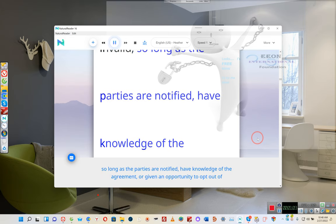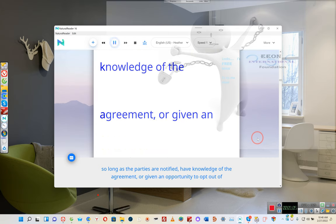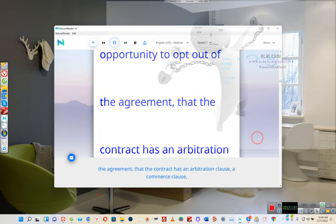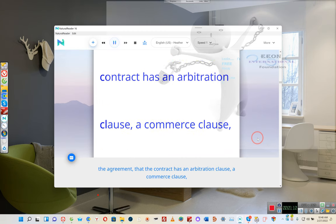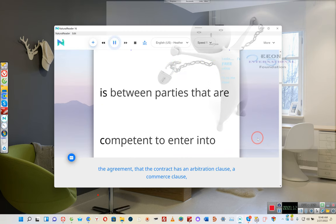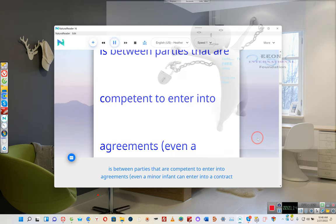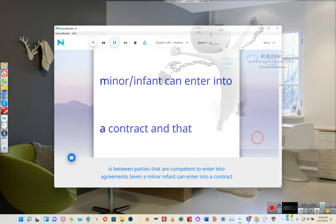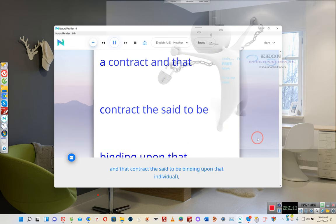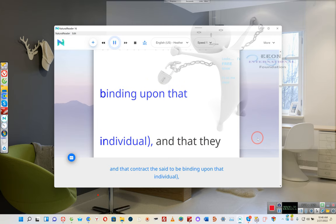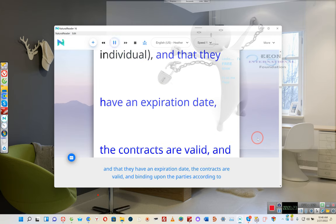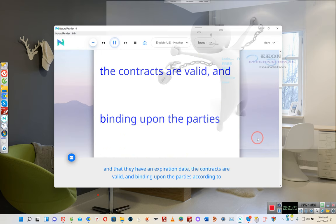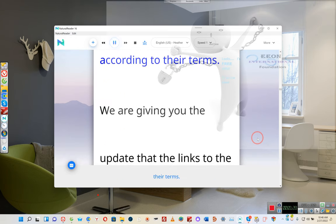So long as the parties are notified, have knowledge of the agreement, or given an opportunity to opt out of the agreement, that the contract has an arbitration clause, a commerce clause, is between parties that are competent to enter into agreements—even a minor infant can enter into a contract binding upon that individual—and that they have an expiration date, the contracts are valid and binding upon the parties according to their terms.